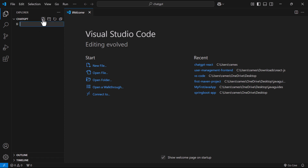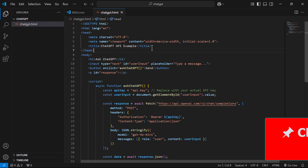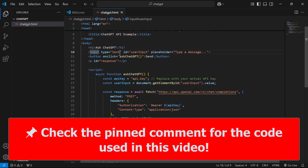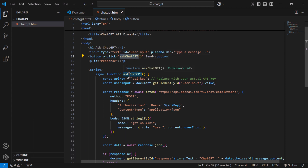Let us use folder name as 'chatgpt'. Within this folder, let's create a new file and give it the name 'chatgpt.html'. Within this HTML file we are going to write both HTML and JavaScript code. The heading for this page is 'Ask ChatGPT', there's an input element to read the user input, and a send button. Once the user enters a prompt in the input field and clicks send, the onclick event will be triggered.